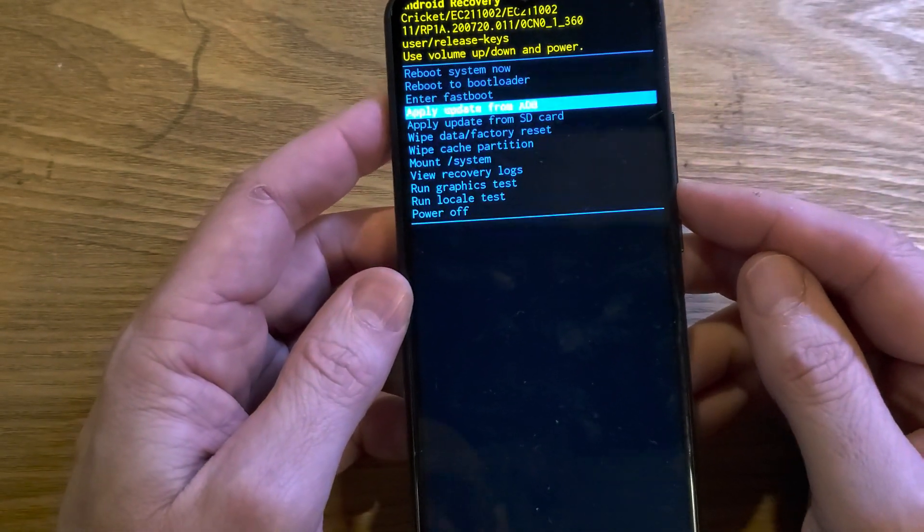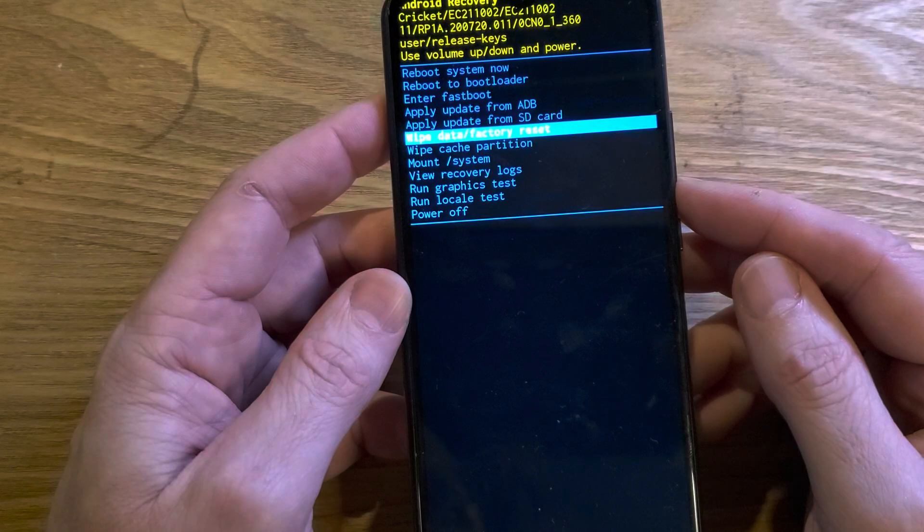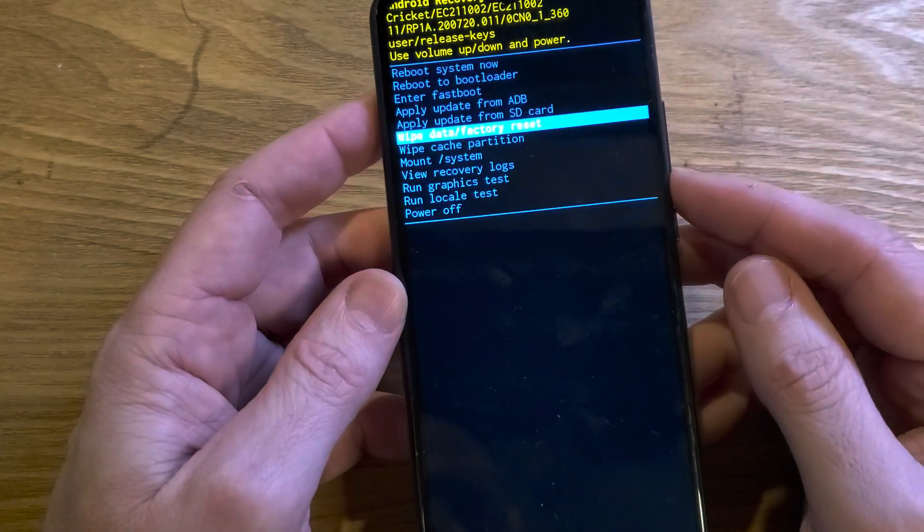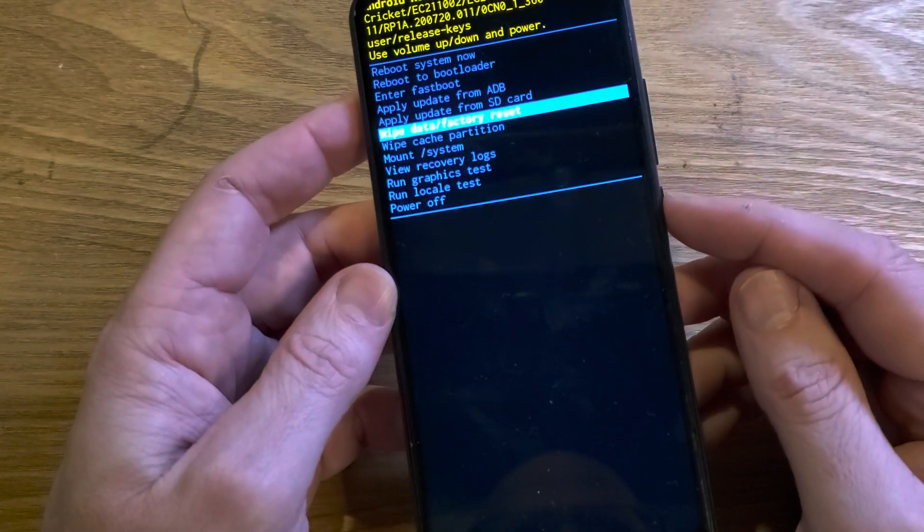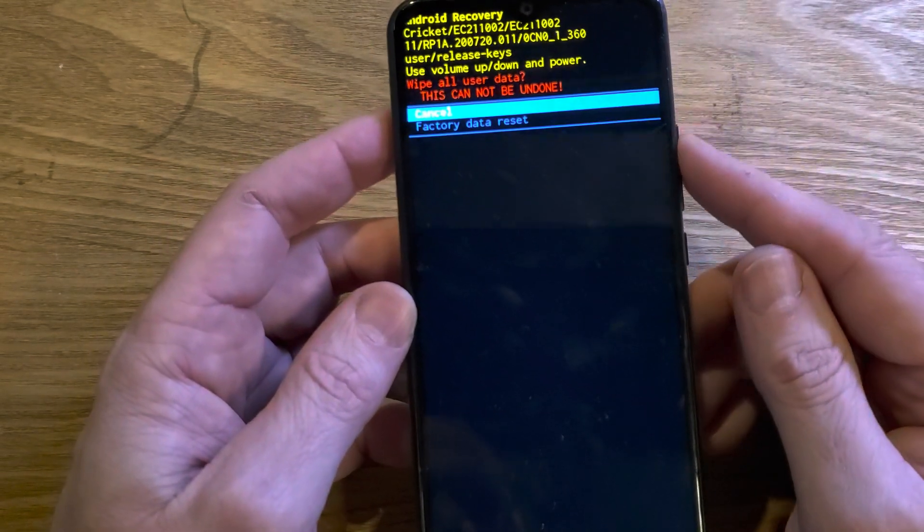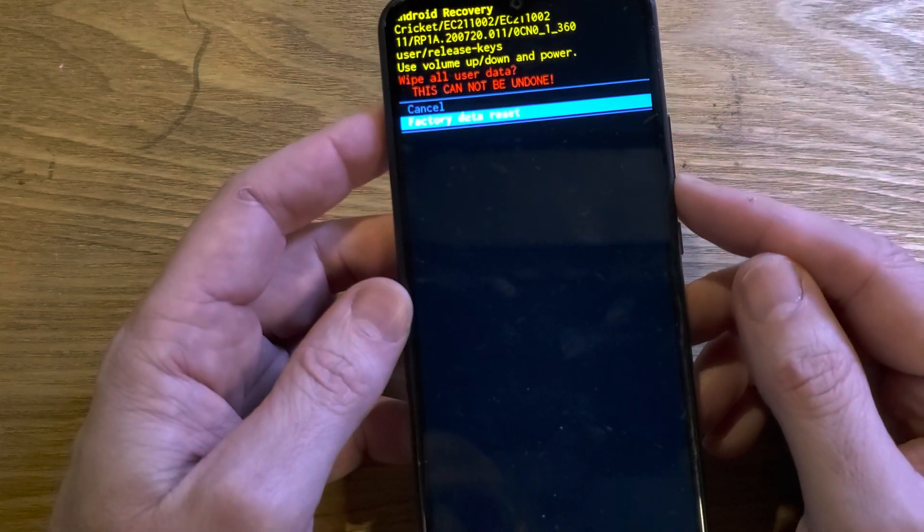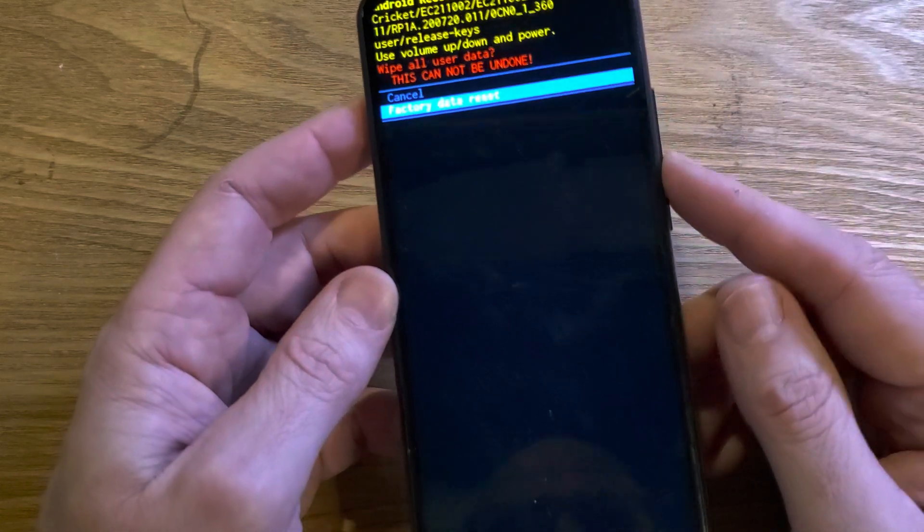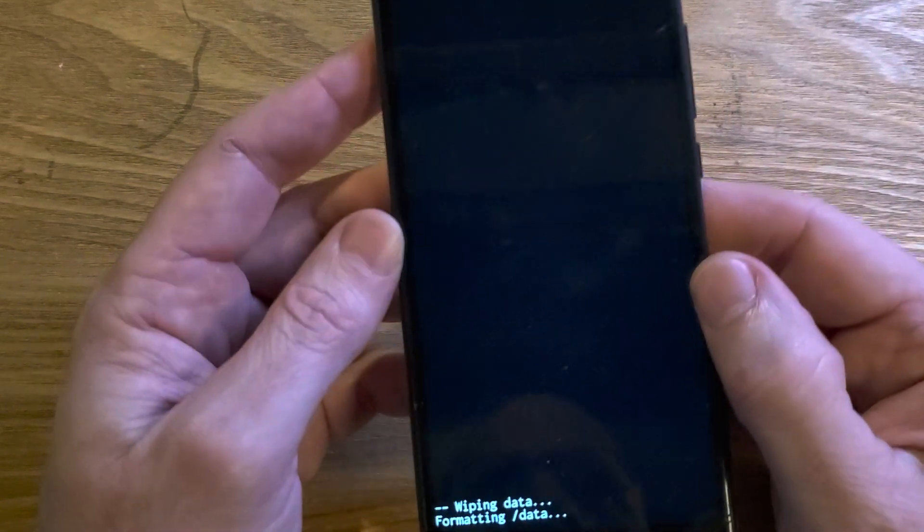From the android recovery menu with volume keys, now scroll down to wipe data factory reset, press power for okay. One more time to confirm wipe all user data. This cannot be undone. Press power for okay.